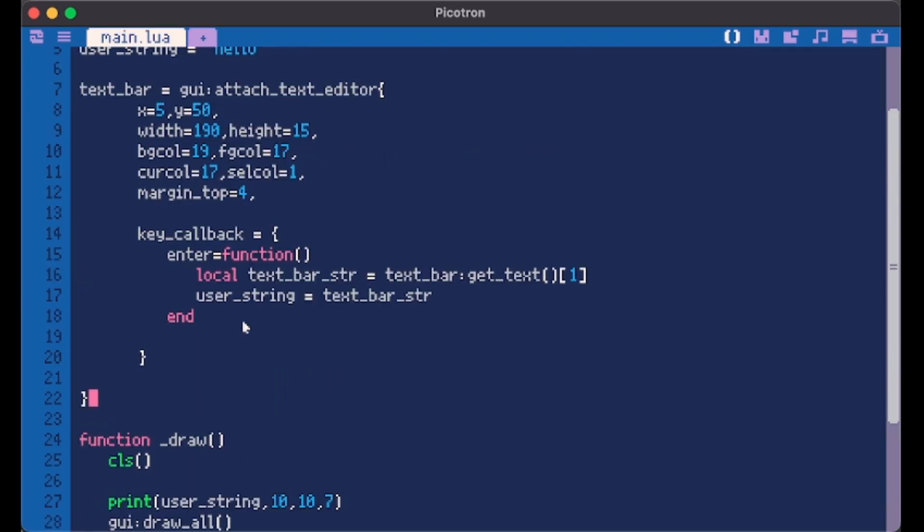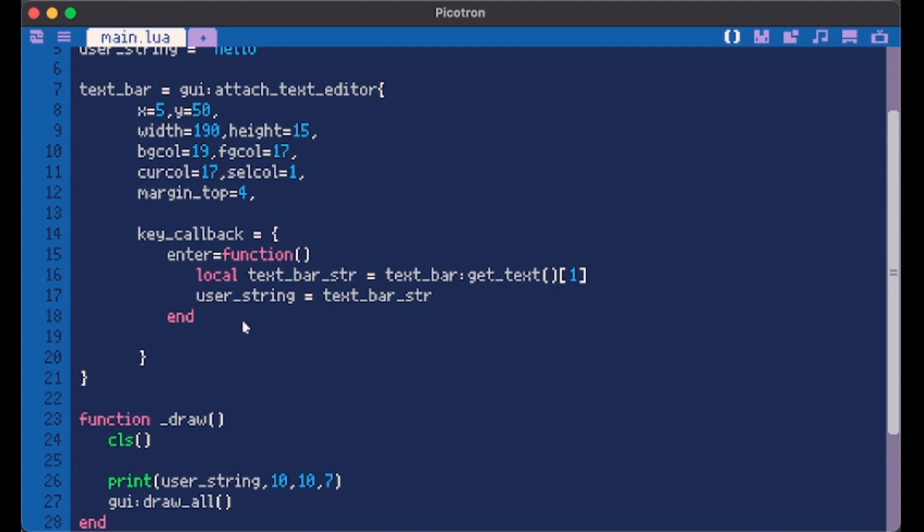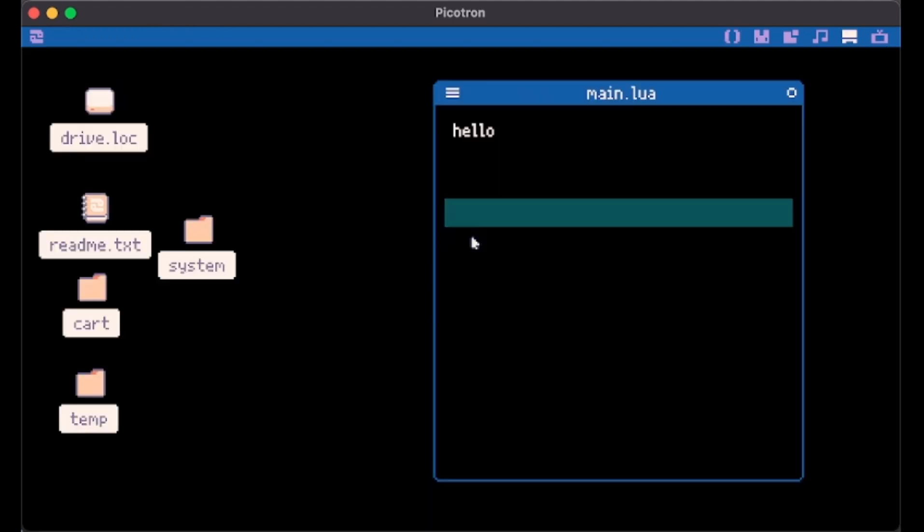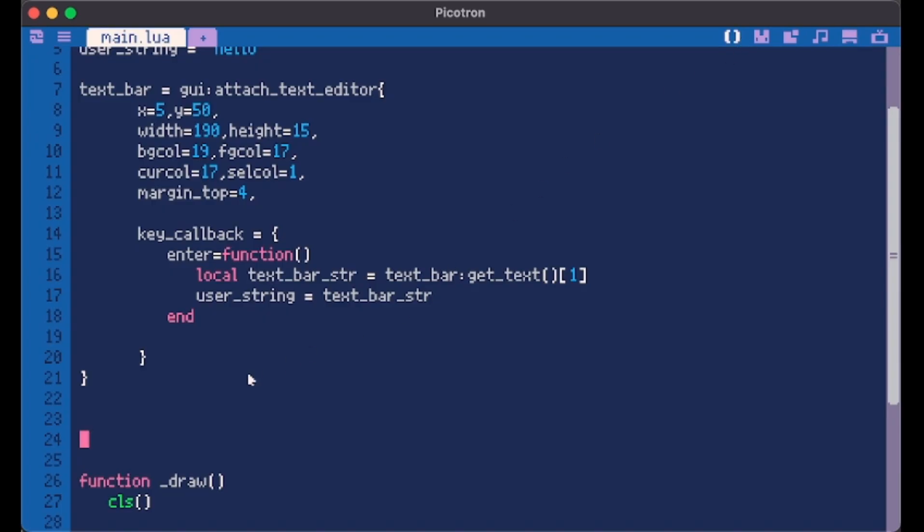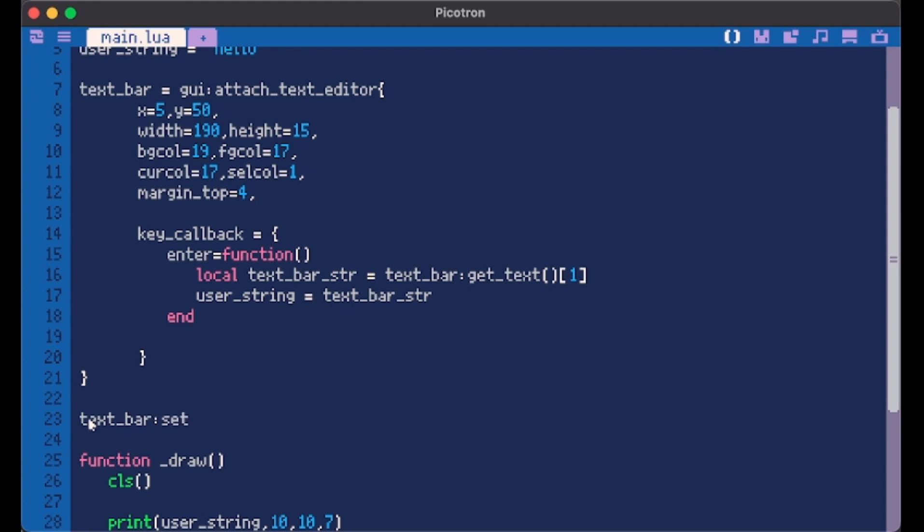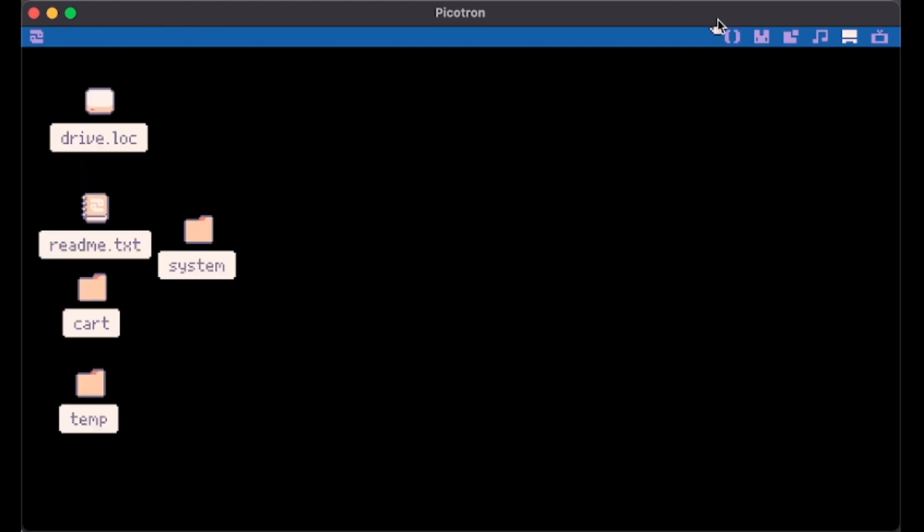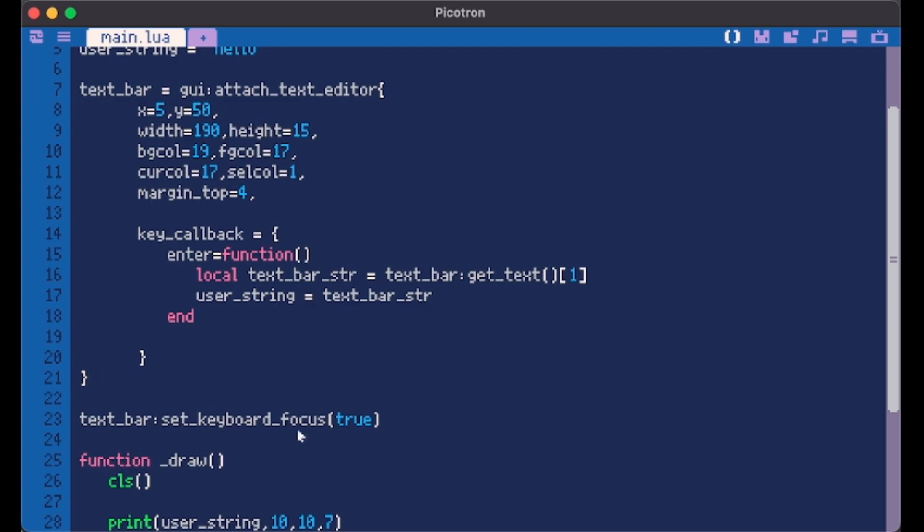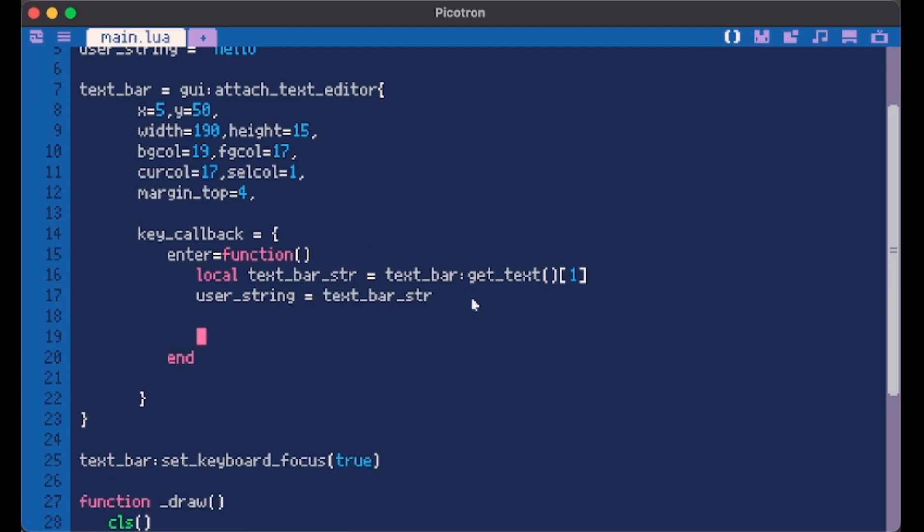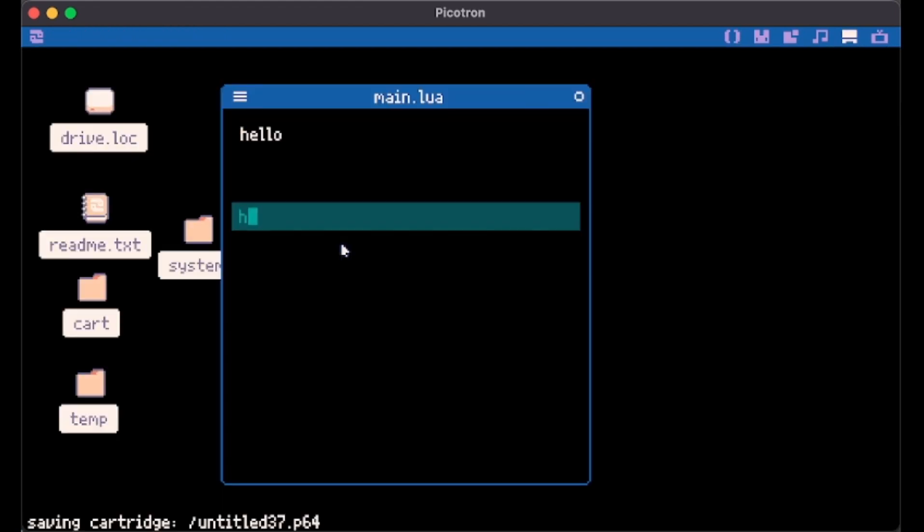There is another very useful thing we can do. You see you have to click to enter in something but what if we want to do this automatically. After declaring it we can do something like this set keyboard focus. So we can set this to true. By doing this it's automatically focused. So let's say for example that after clicking enter we want to set it to false. Hello guys.